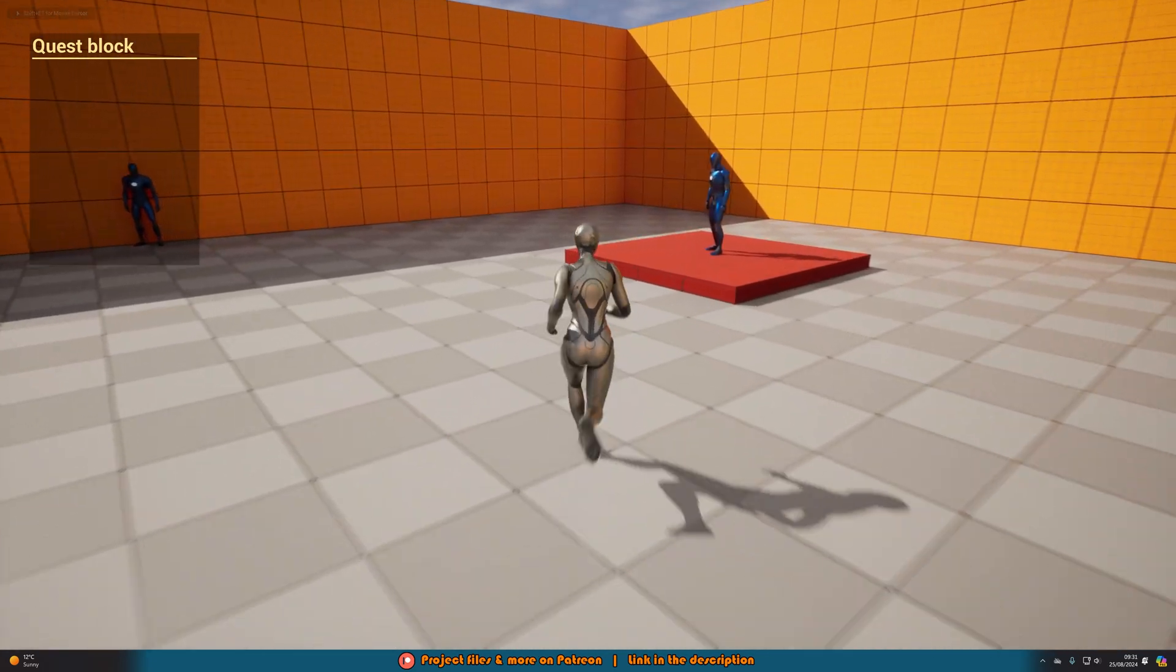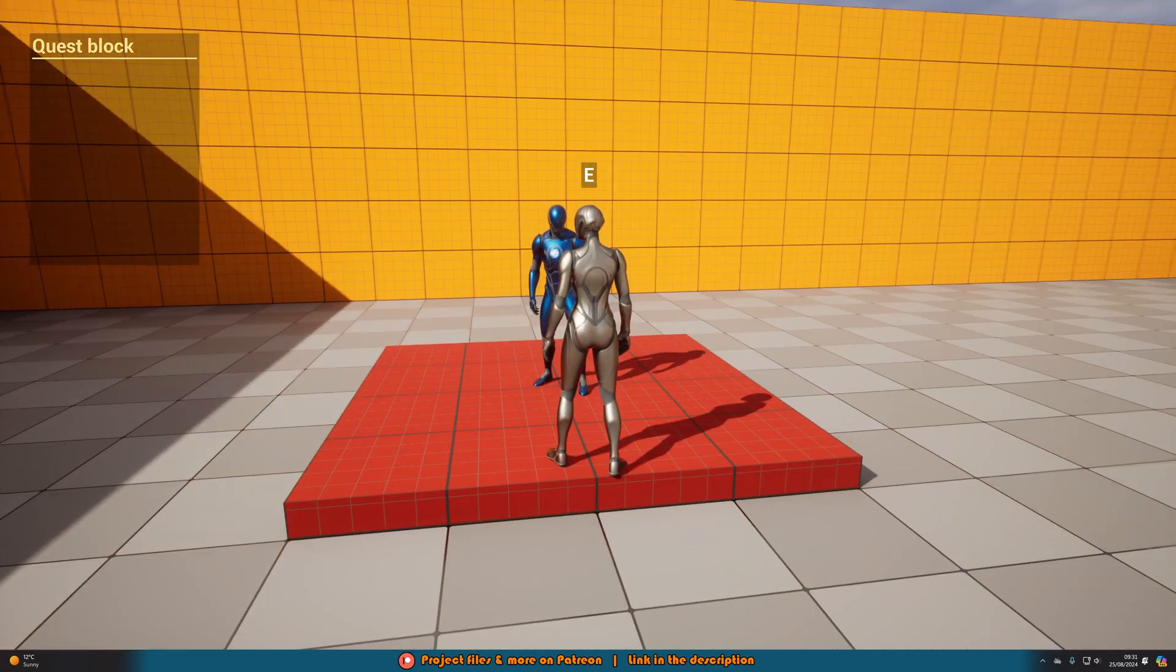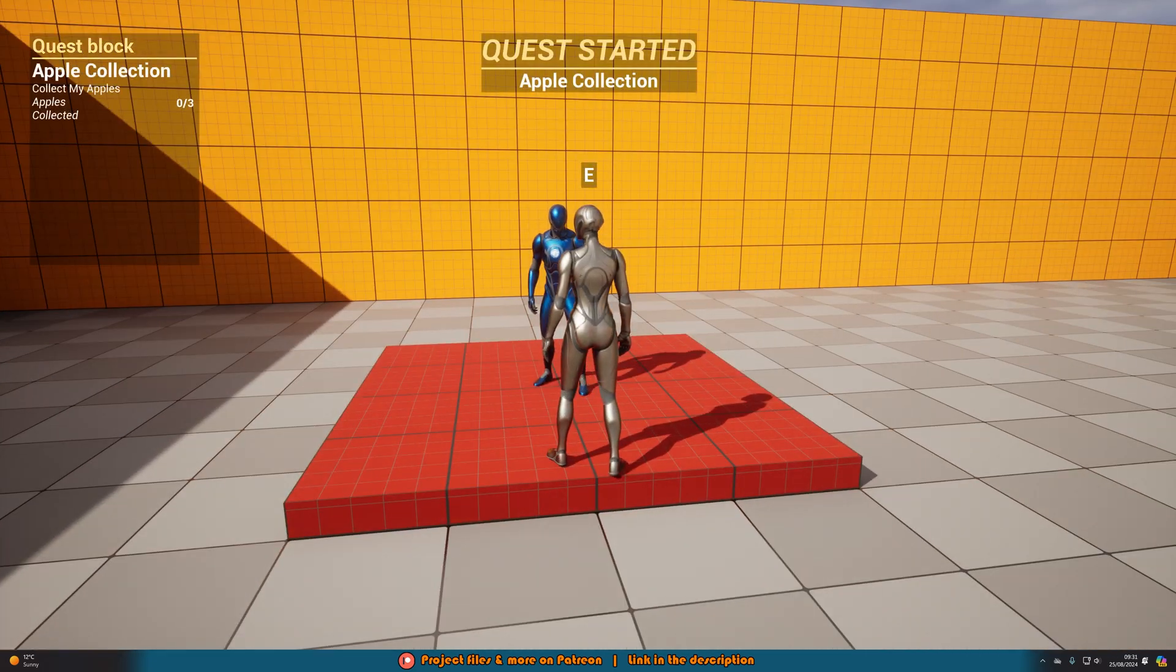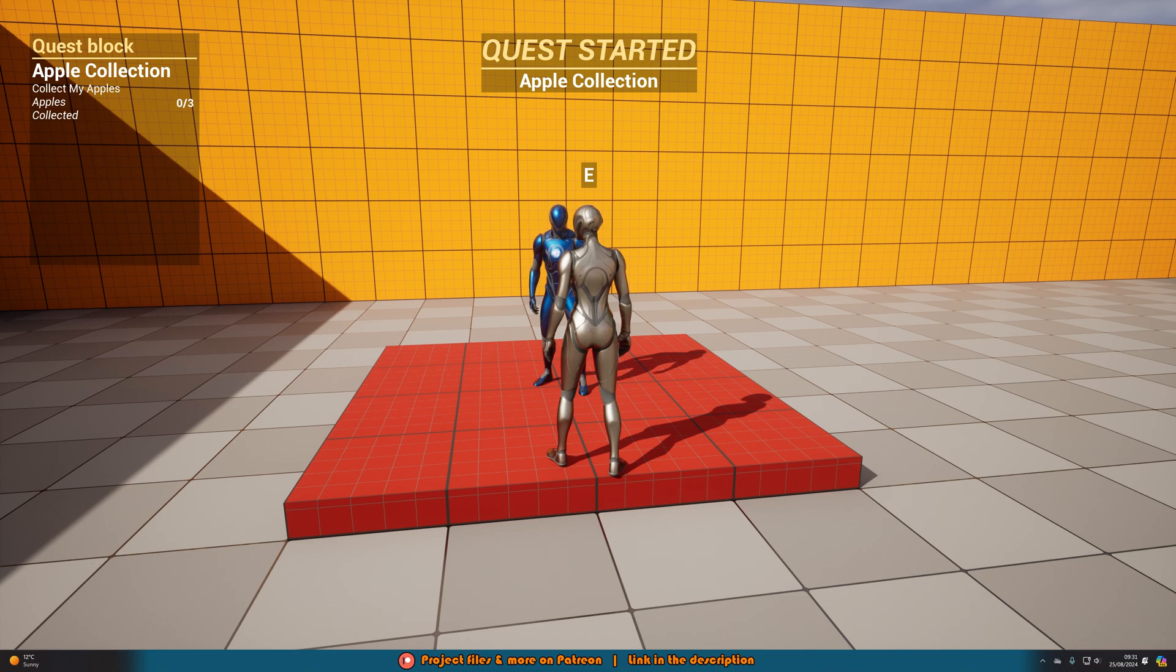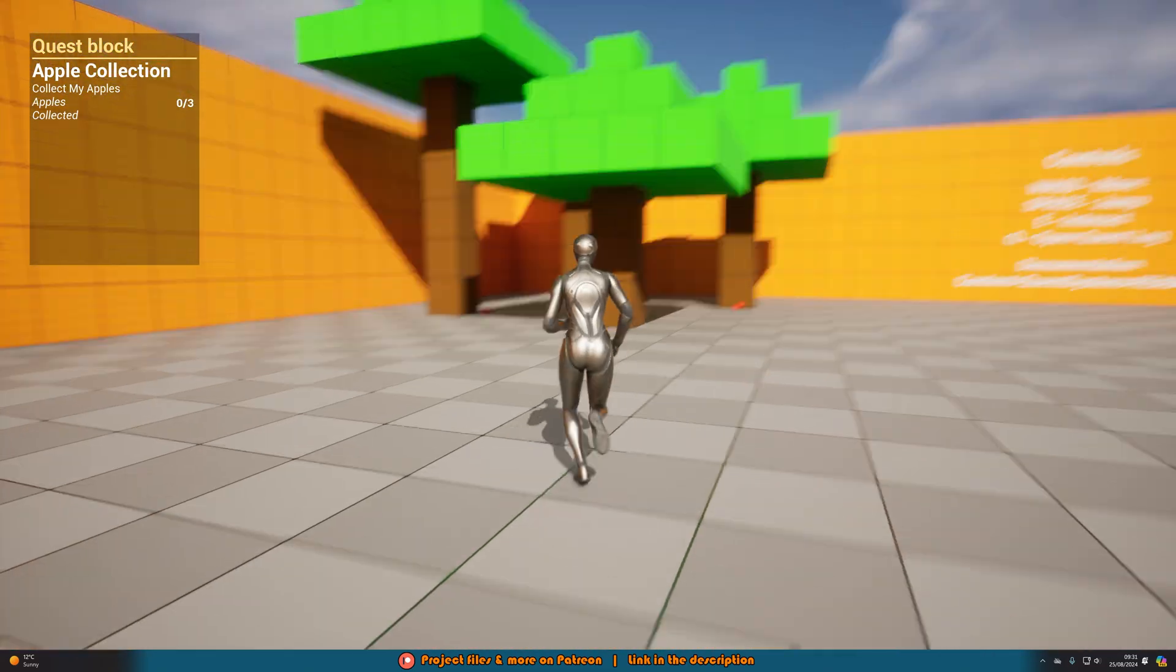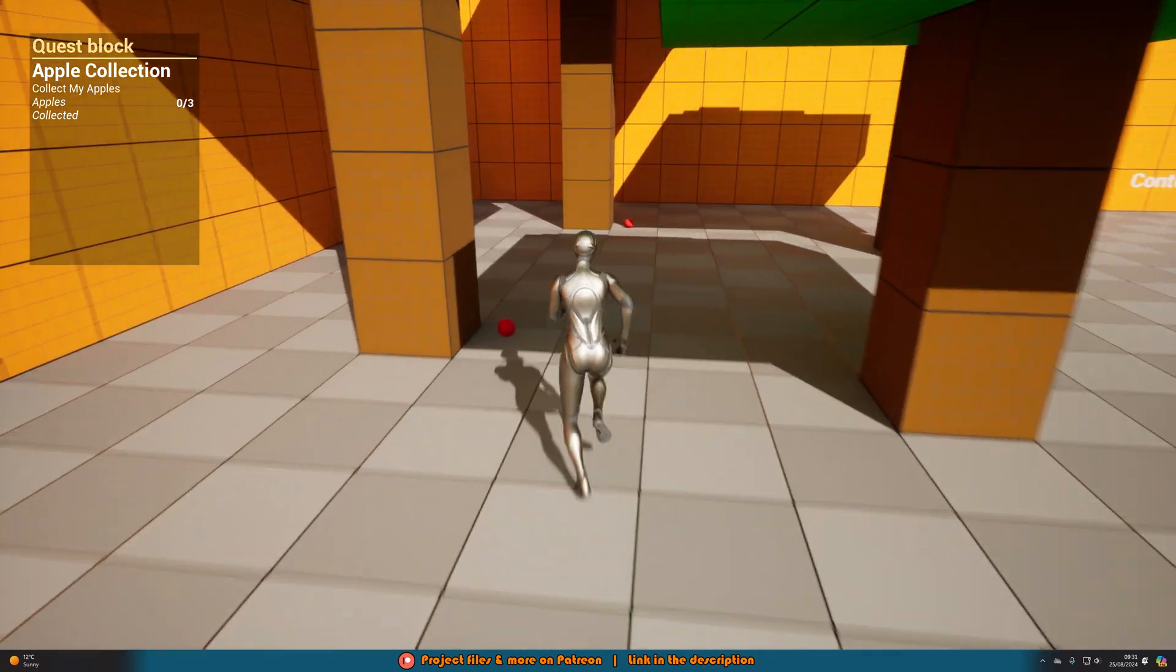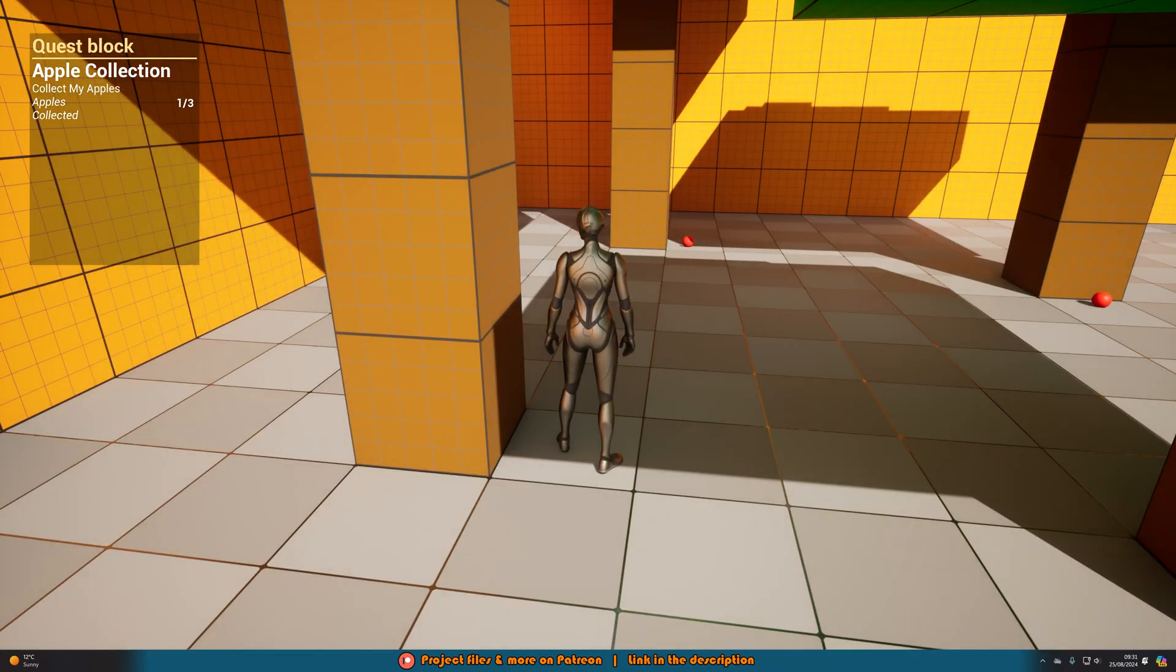So this is the quest we just did and you have jump over these five barriers to reach the end point and we can close that again. Let's go over to another one of these. So we have this AI here, I interacted with it, quest started, apple collection. So apple collection, collect my apples, collected zero of three.